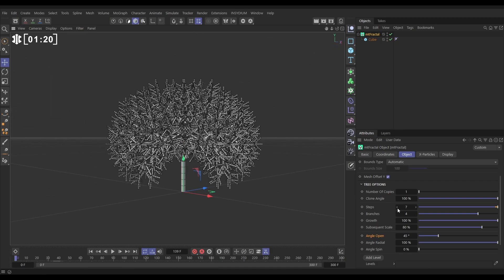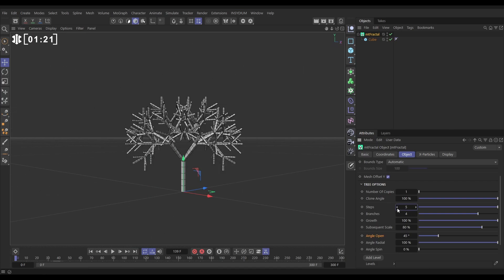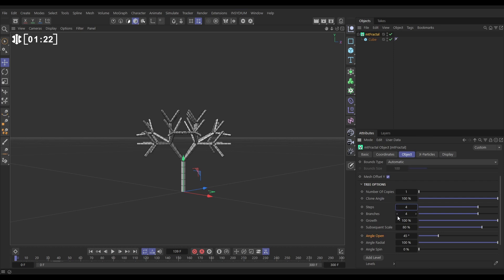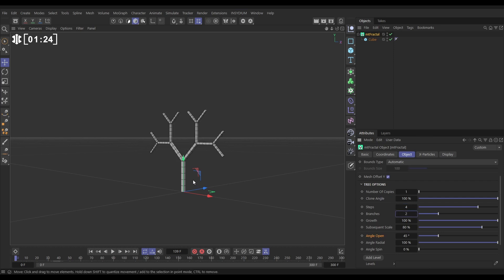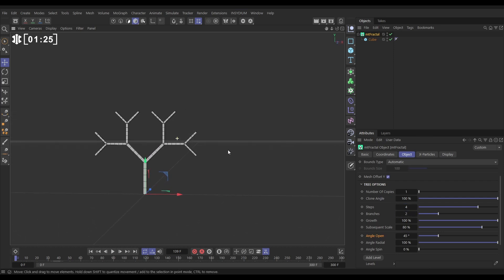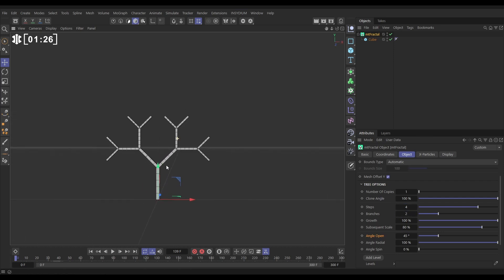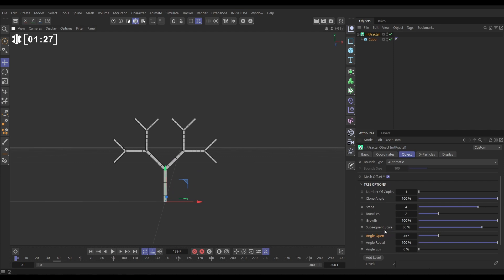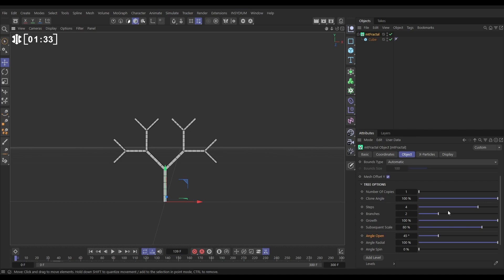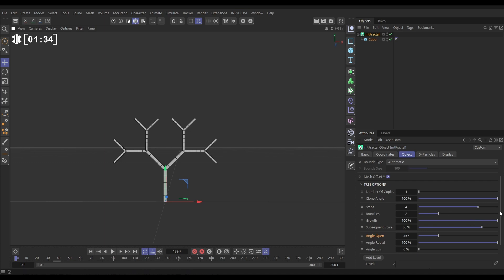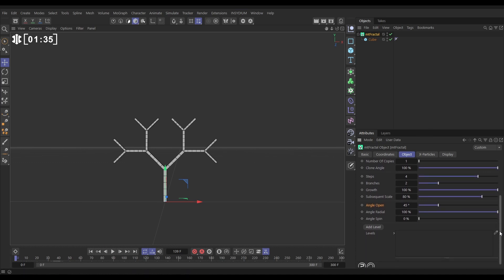Let's just put those steps down at the moment to four and branches down to two just while we explore the settings. Now we're able to adjust the growth and the subsequent scale so you can see they're getting smaller as we go up the steps. But we'll leave those as default for this.